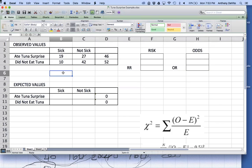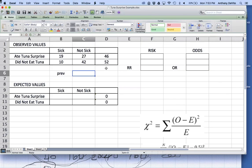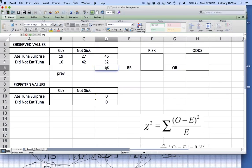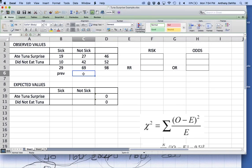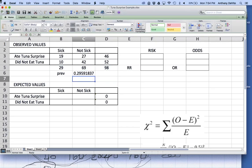What would my expected values be? What's the prevalence of illness for this particular group? The total number of people is 98. 29 reported getting sick and 69 did not get sick. So the prevalence is 29 out of 98 — roughly 30% of the people we tracked down reported getting sick overall, without regard to whether they ate the tuna surprise or not.